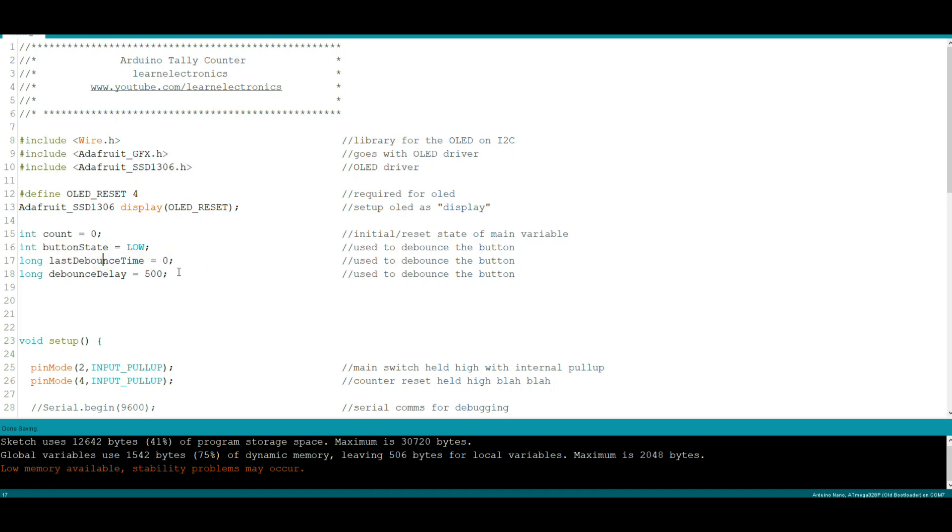And this right here is probably the most important part of debouncing—consider this your software potentiometer. The higher this number gets, the less it's going to bounce. I have it set for 500, half a second, so you could press the button twice a second and it will count. Any faster than that and it won't count.